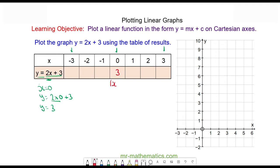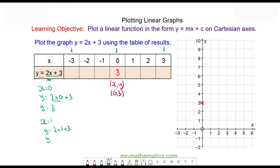Our coordinate pair is (0, 3), which is here. The next one: when x is equal to one, y is equal to two multiplied by one plus three, y is equal to two plus three, y is equal to five.